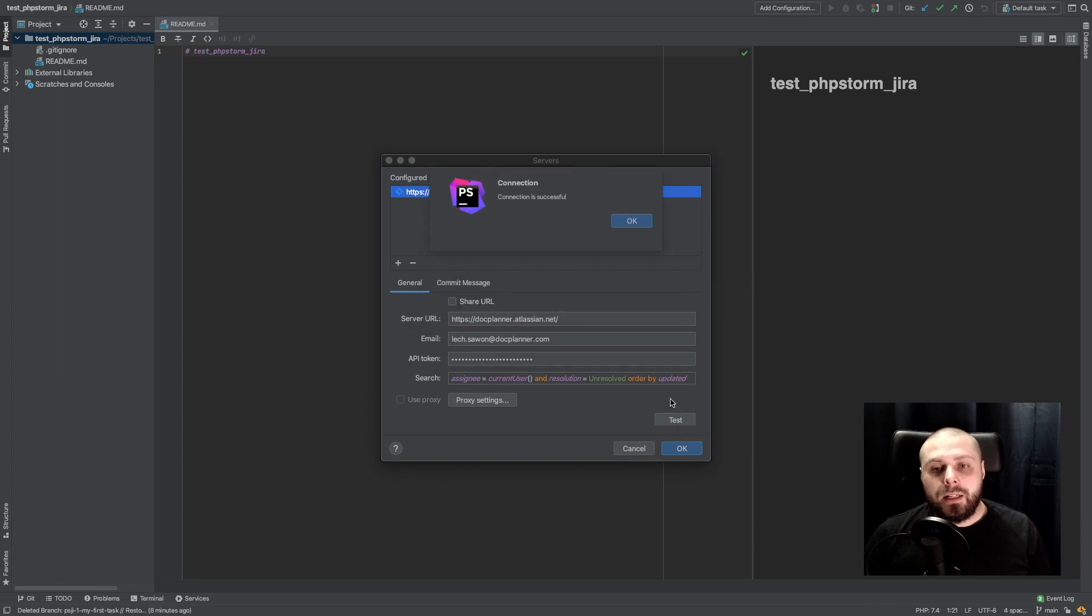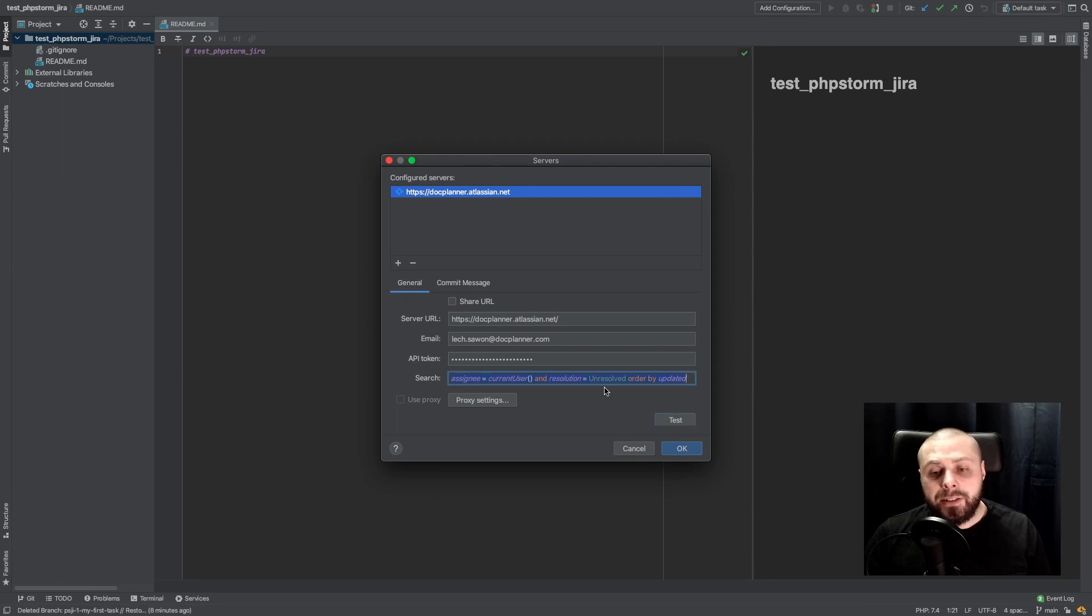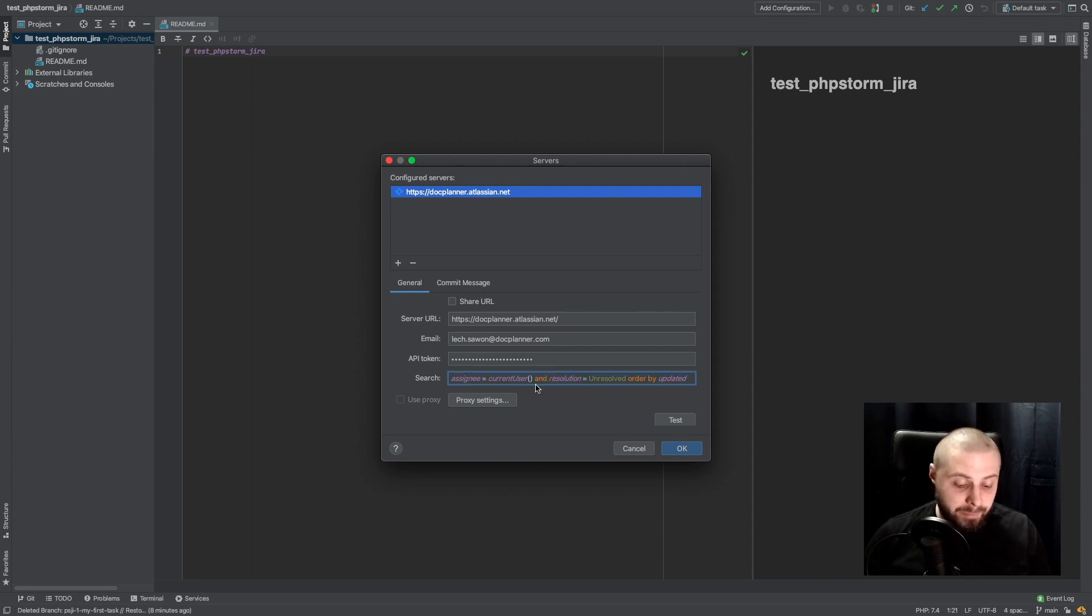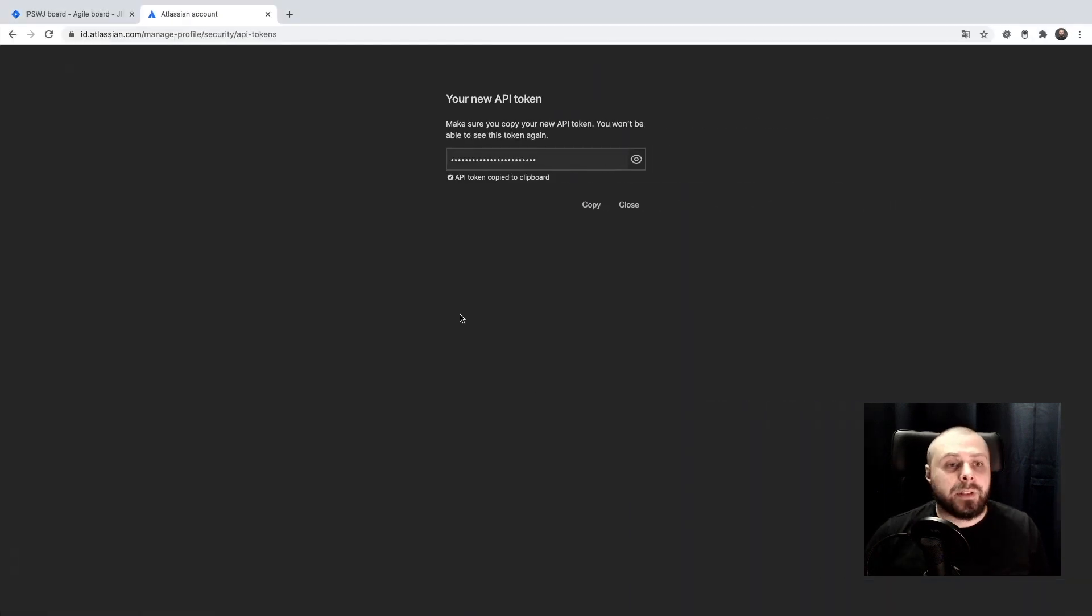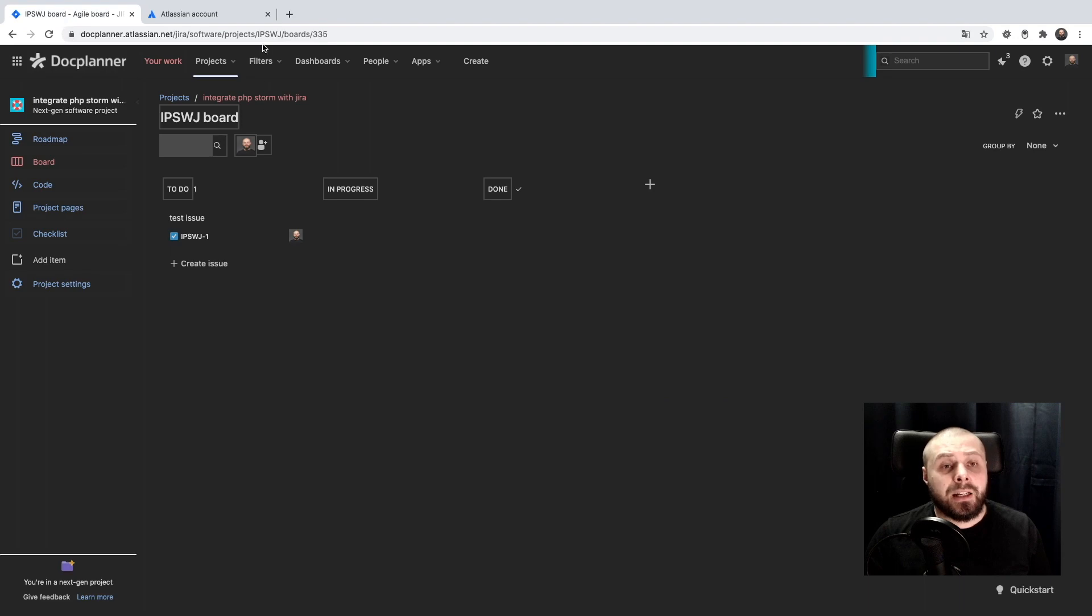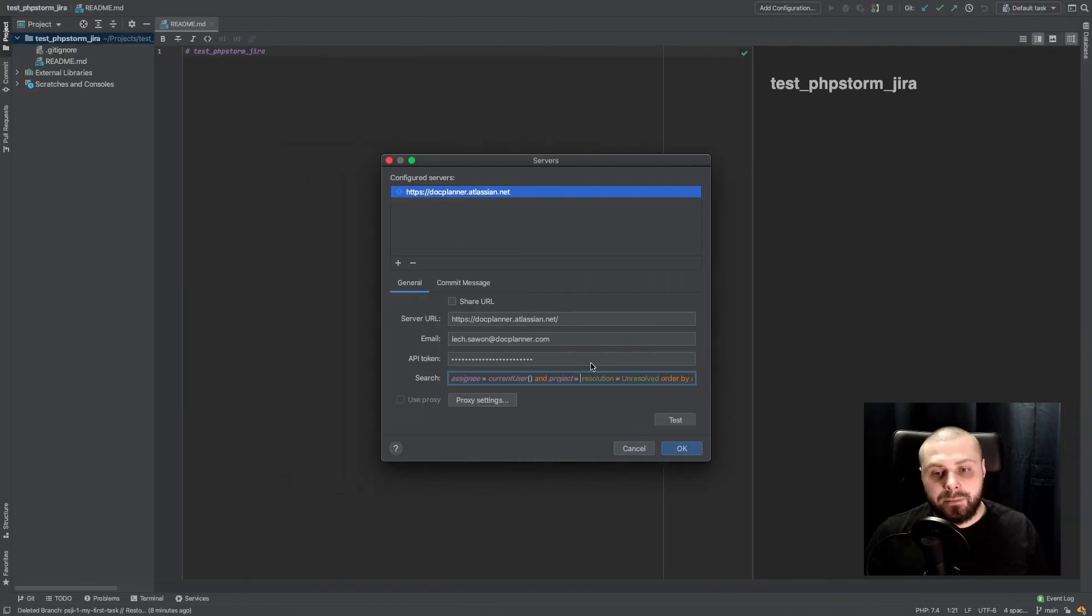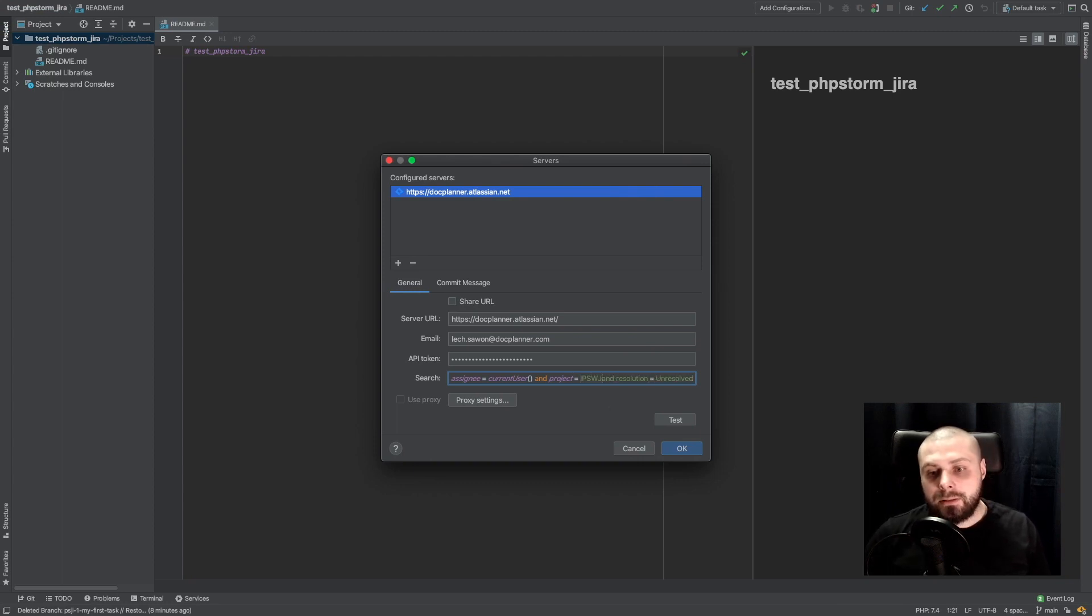And our connection is working. In search we can add JQL query to filter tasks we want to see in our PHPStorm. Usually I add here a project filter. And to filter by project, usually I copy this symbol of our project.